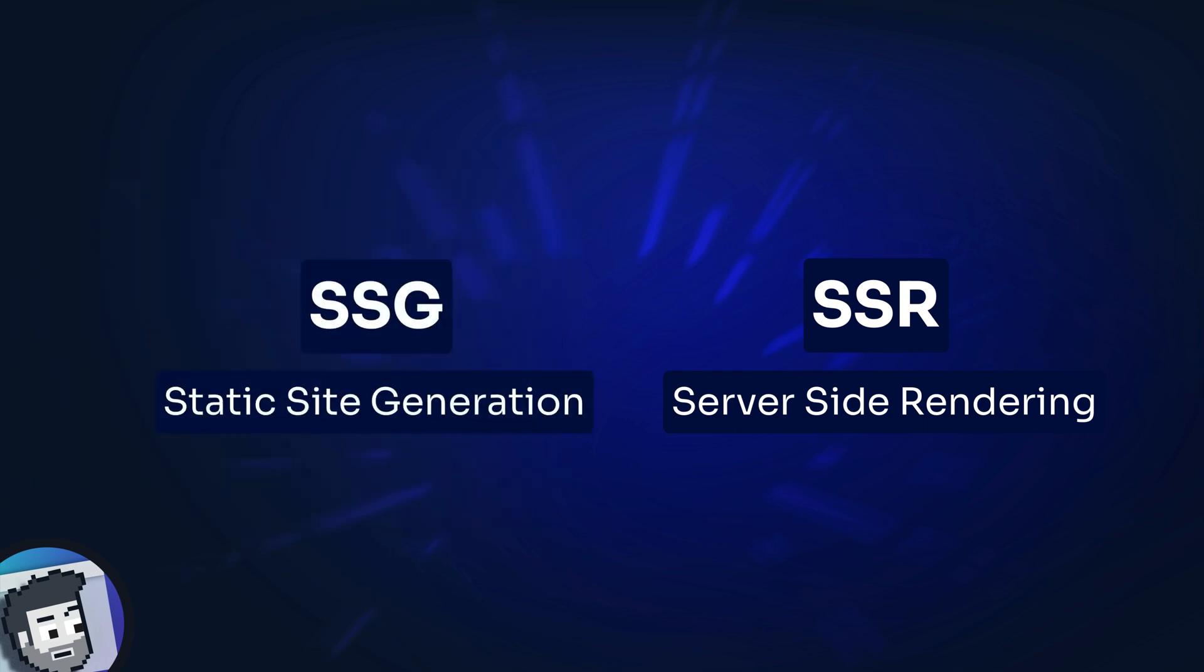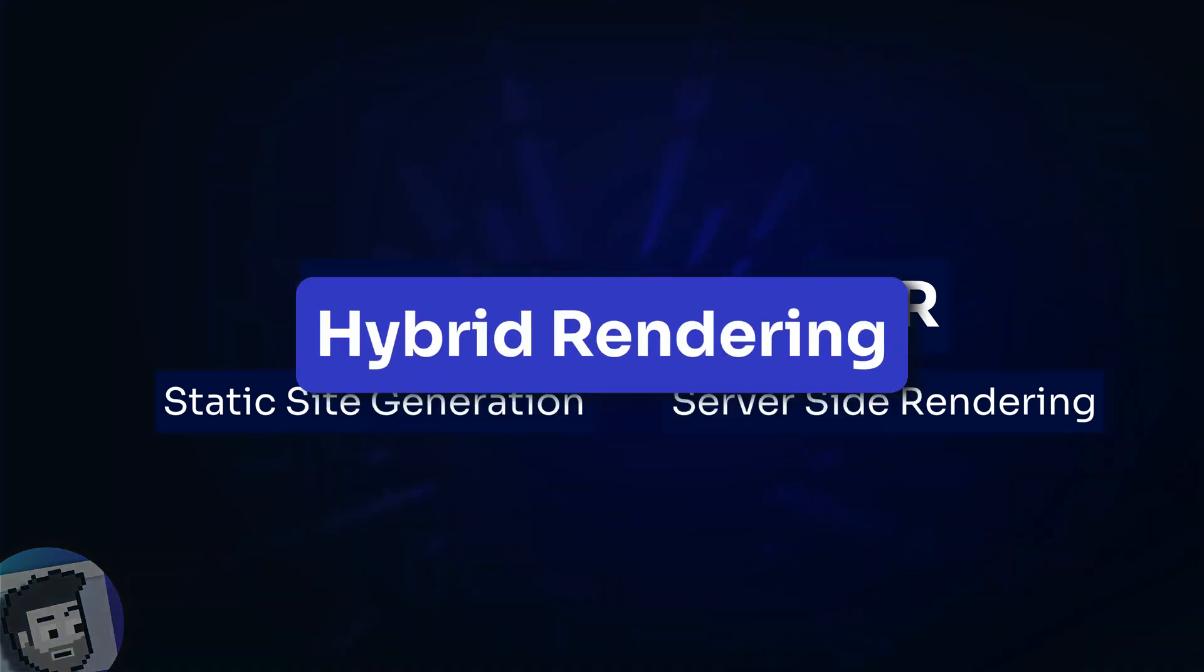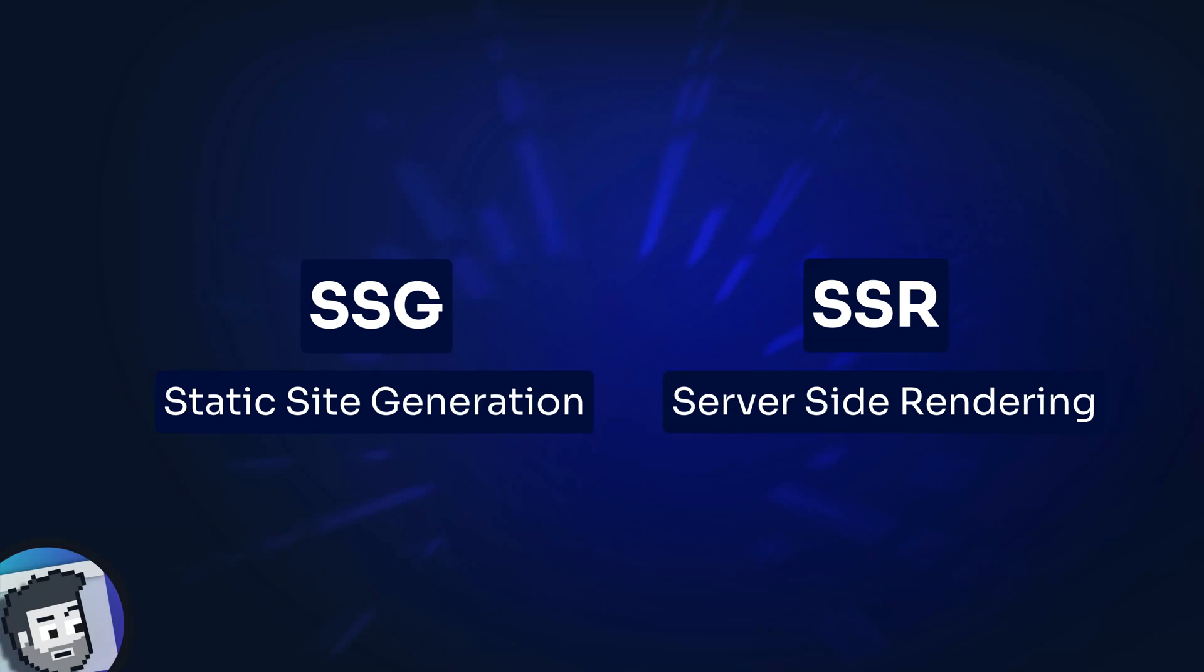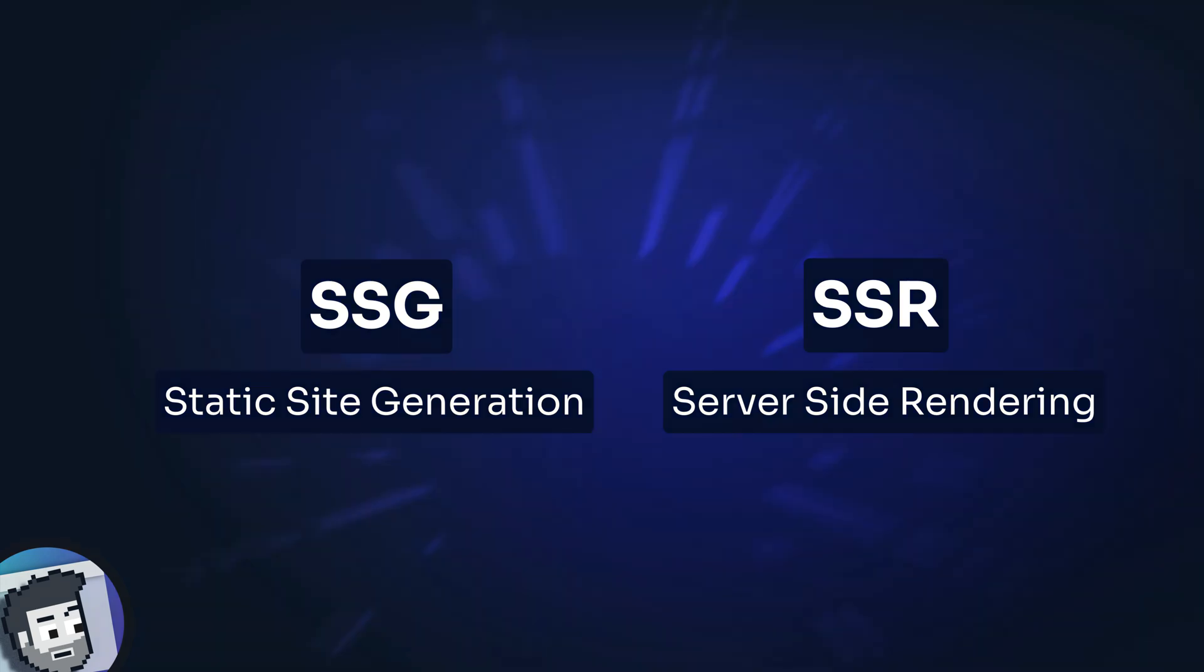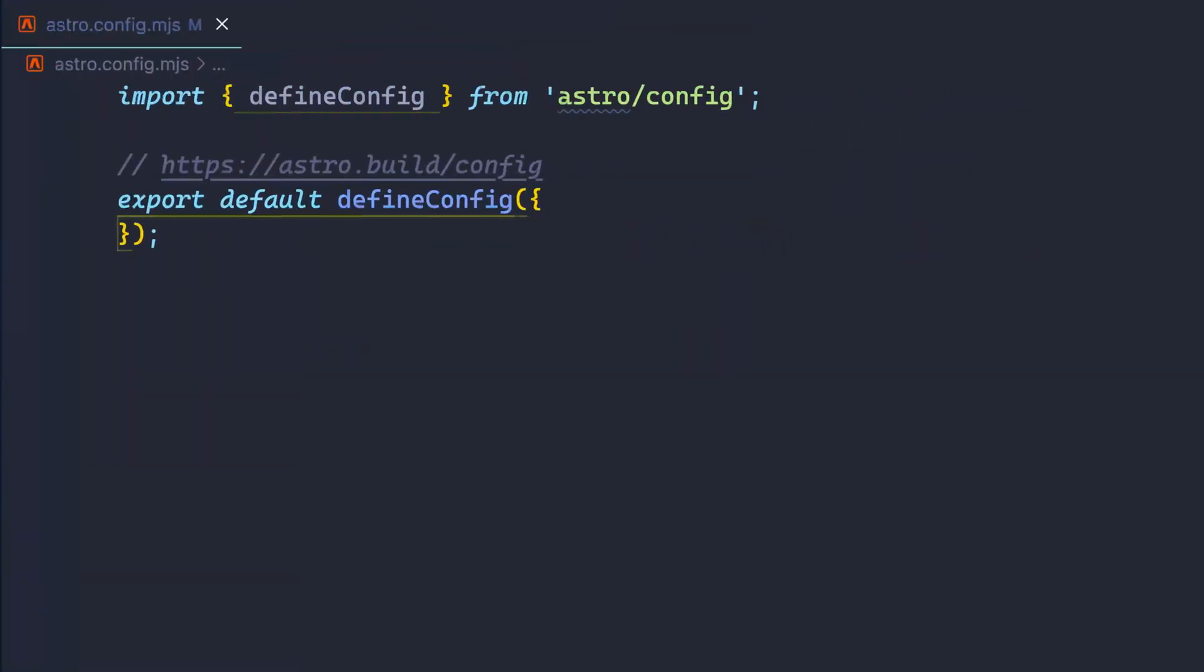Well, with 2.0, you don't have to make a choice. You can mix it up with hybrid rendering. For each page on your site, choose which fits your needs best for that particular route. Sound complicated? Well, maybe for the Astro core team, but they've made it embarrassingly simple for the dev experience.